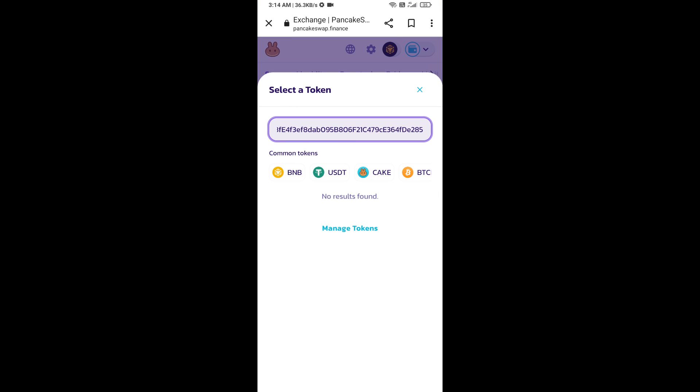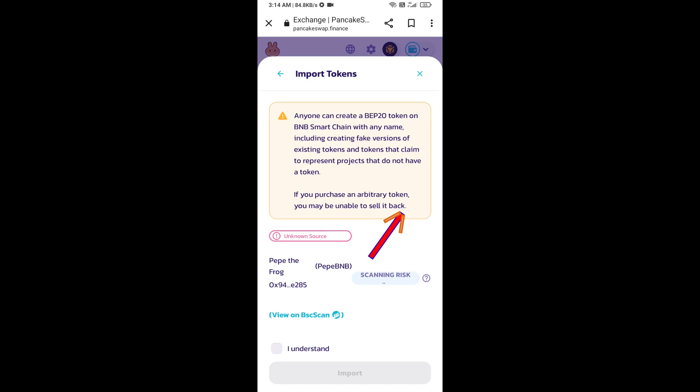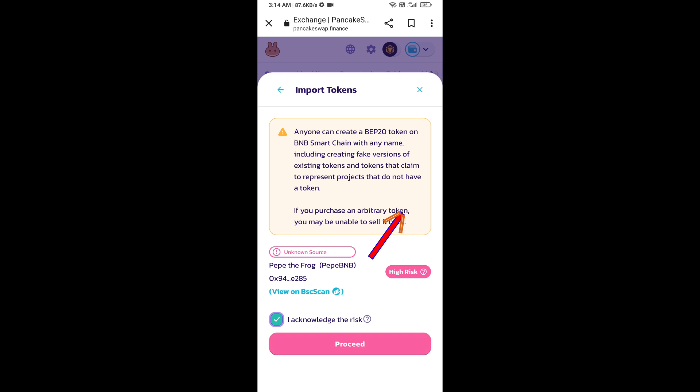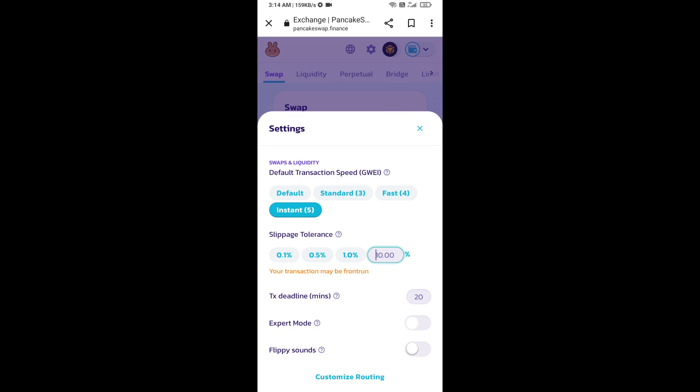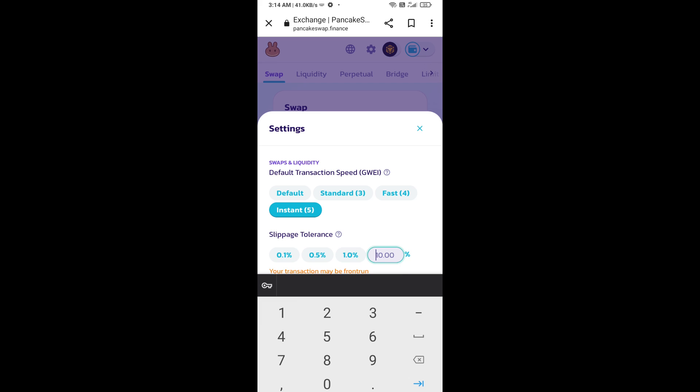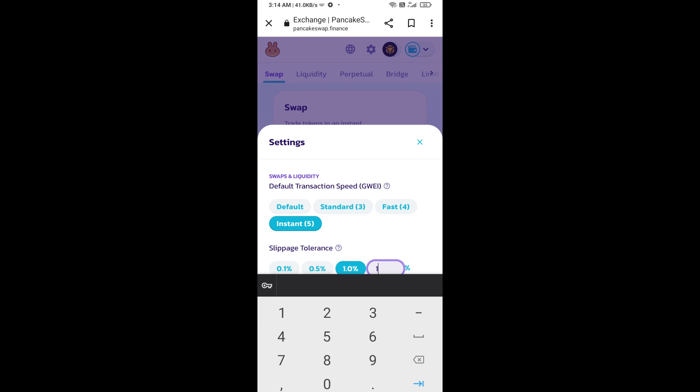Paste it here. Click on import, click on I understand, and re-click on import. After that, you will set slippage for effective purchasing. Click on this icon and here you will set 1% slippage. Click the cut icon.